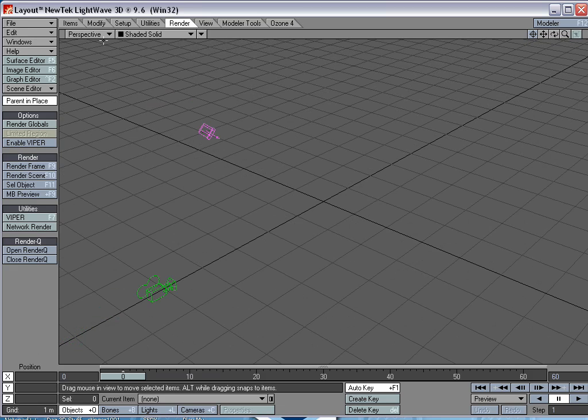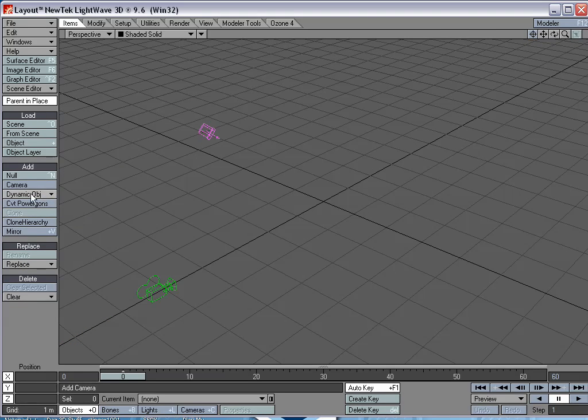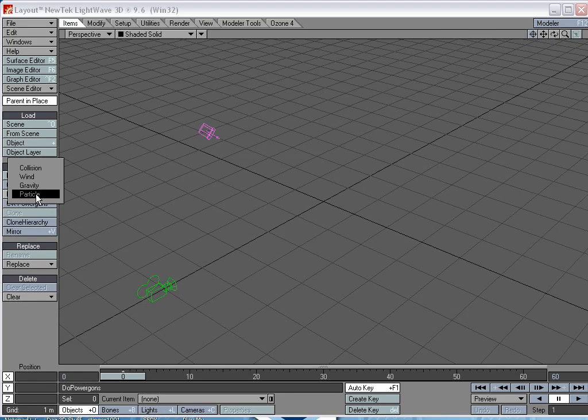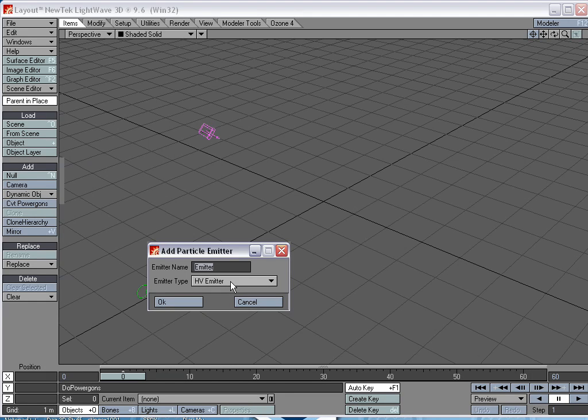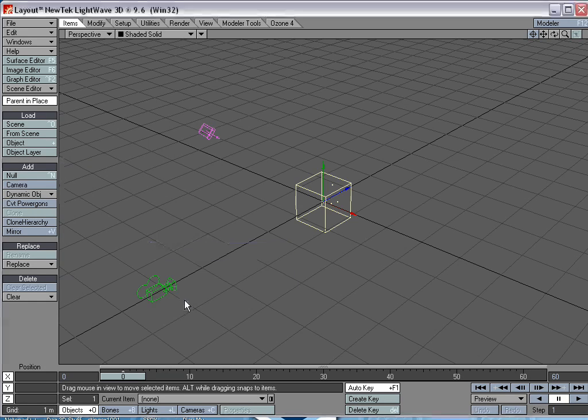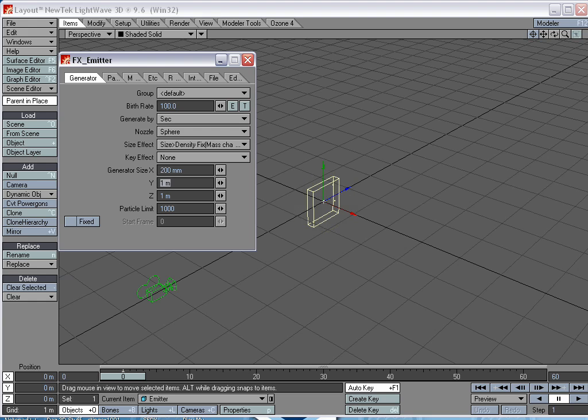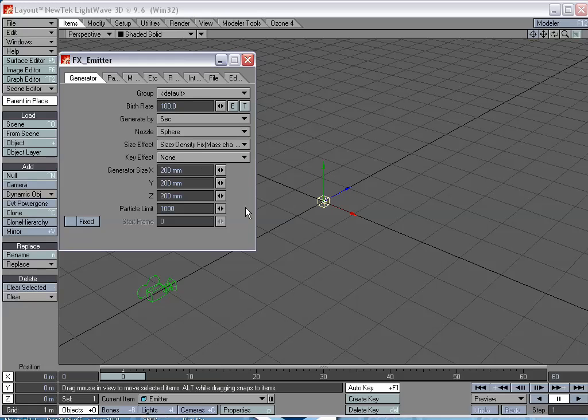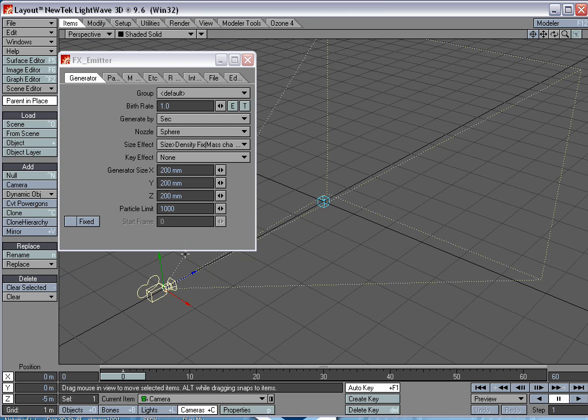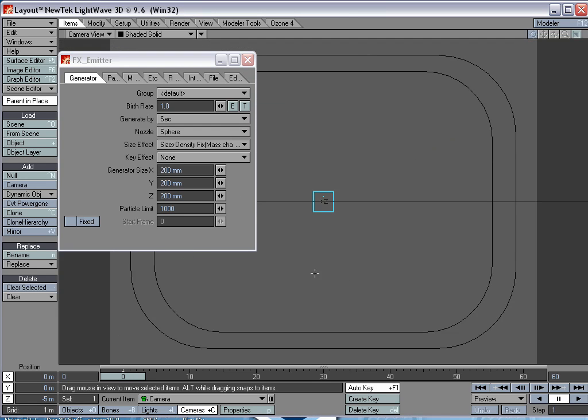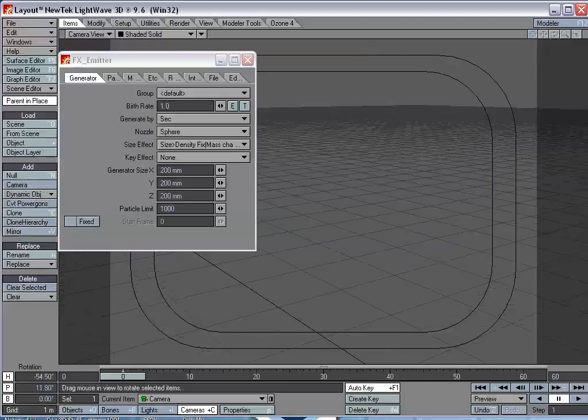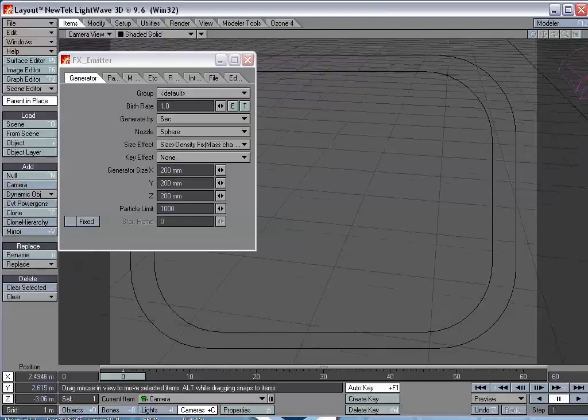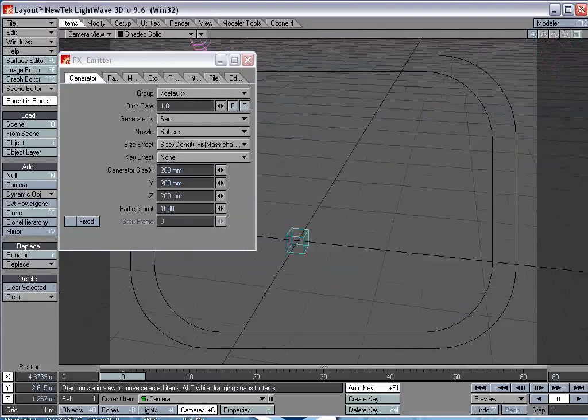So what we need is a particle system to emit the laser beams. So go to Items, Dynamic Object Particle, select Hypervoxel Emitter, hit OK. I'm going to scale this down a little bit. And I don't want 100 particles being emitted every second. I just need one. And I'm going to move this camera over so that I can see, get a nice spot to render the frame from.